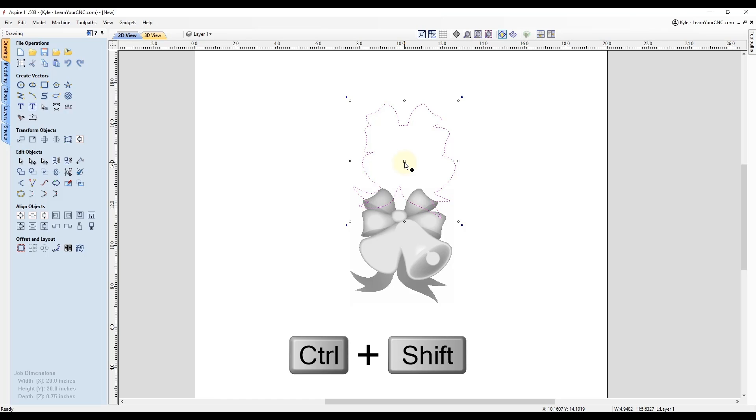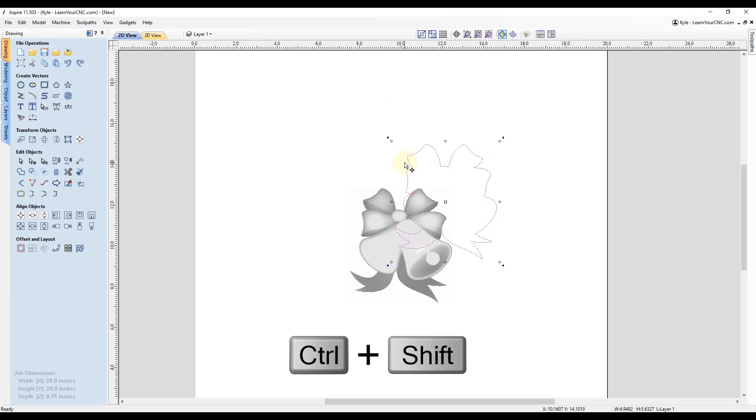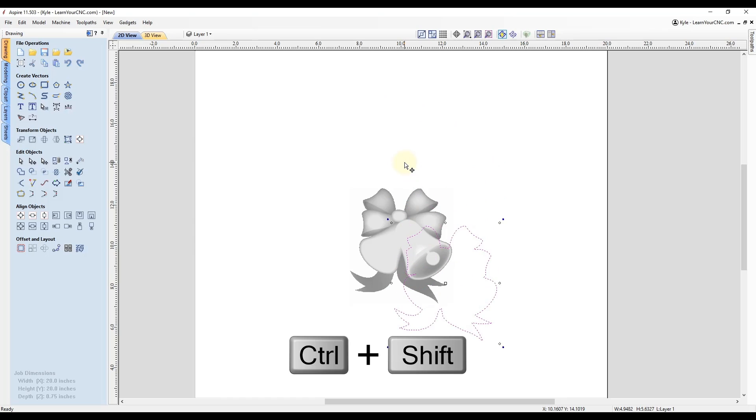And this will now move it in your exact distance that you set for the fixed nudge distance. So now if you click your arrow key, it will move the one inch that we set or whatever number you set there.